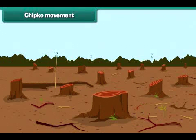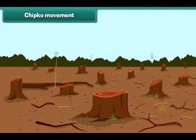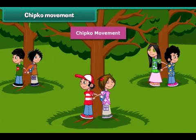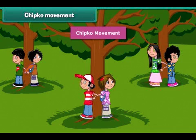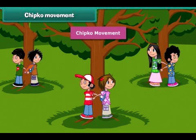Now let's know about an event related to the protection against the cutting of trees. The Chipko Movement, or Chipko Andolan — literally meaning 'to stick' in Hindi — is a social ecological movement through the act of hugging trees to protect them from being felled.